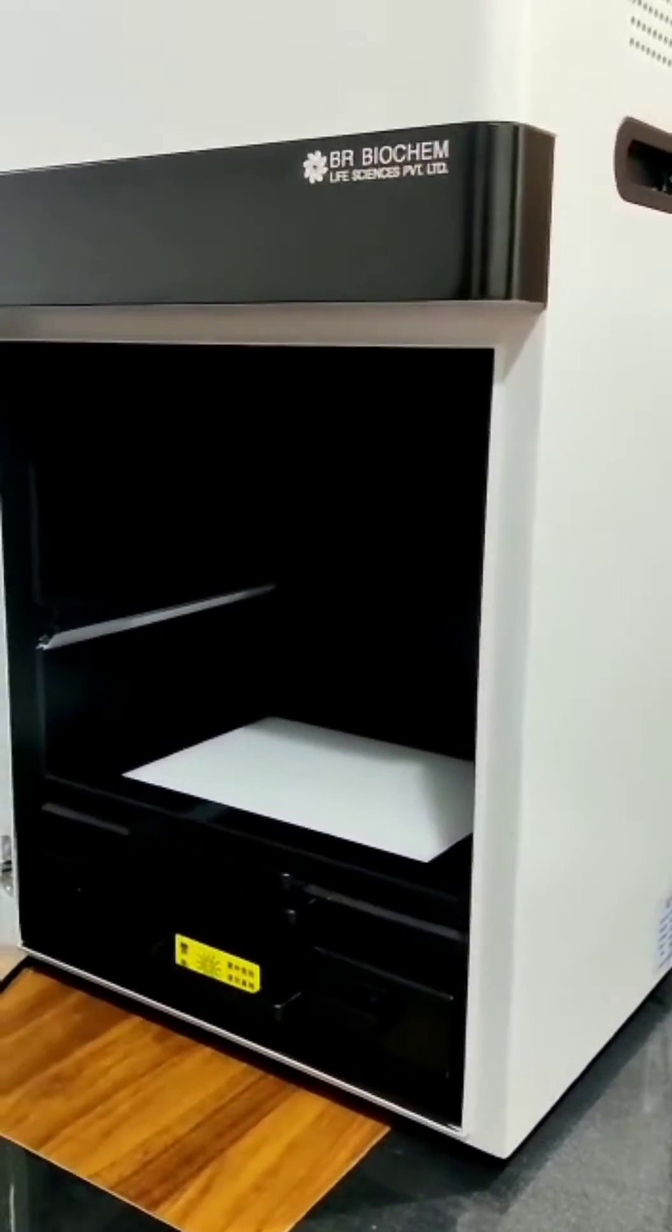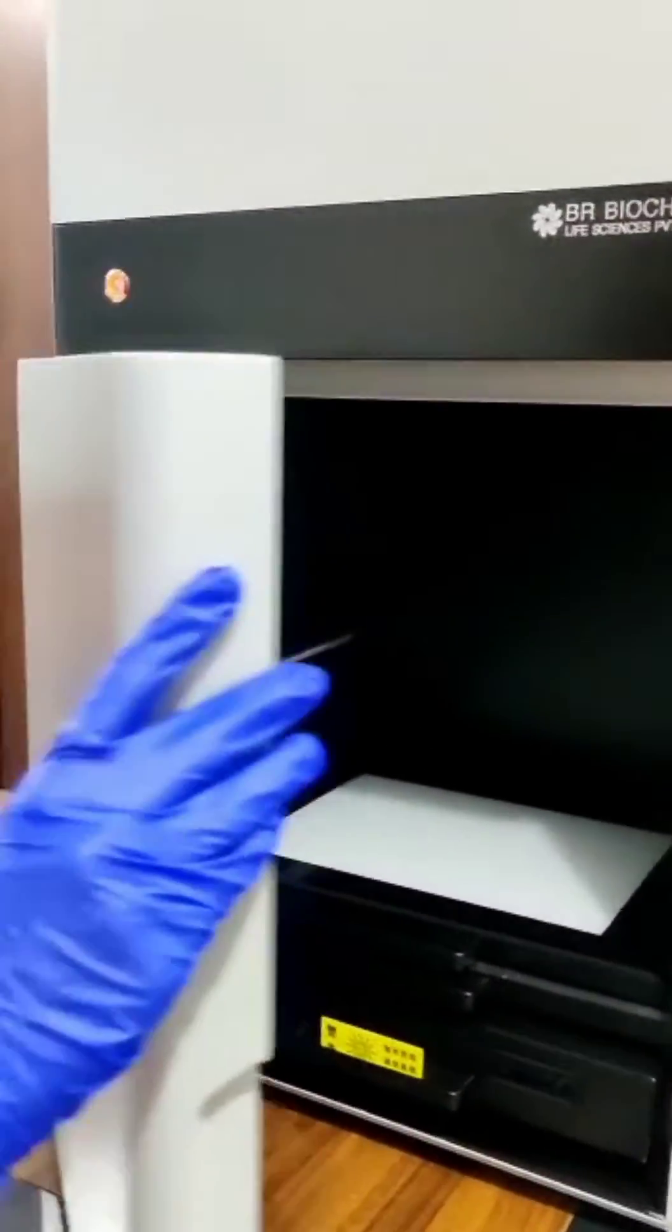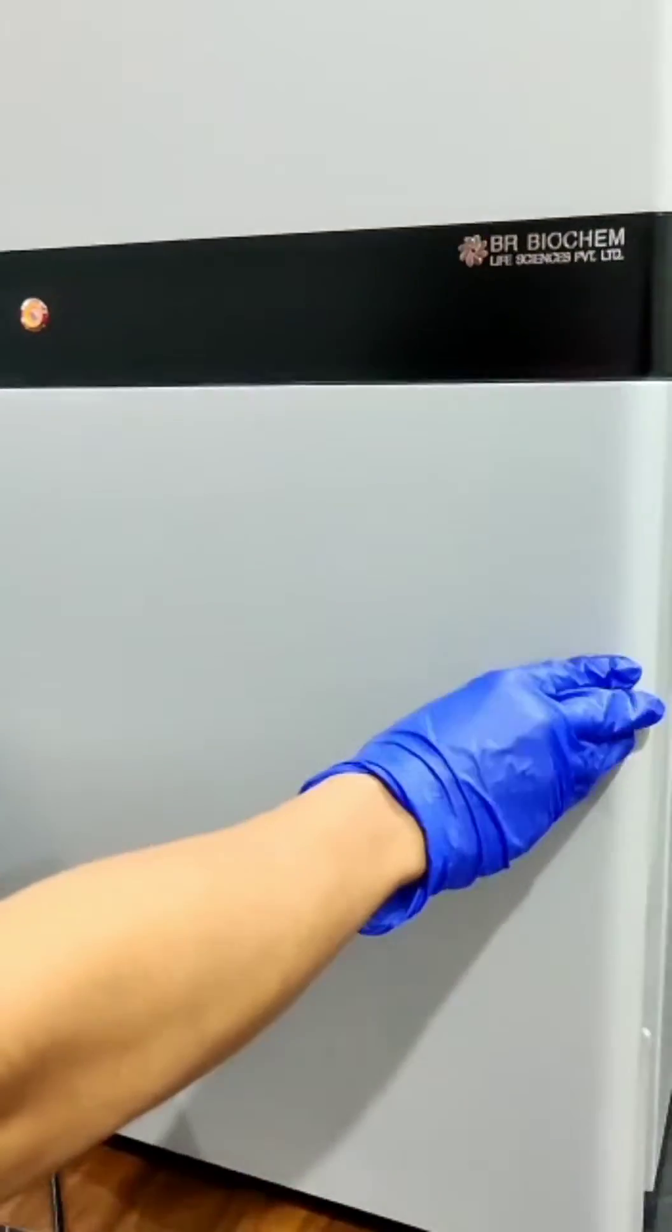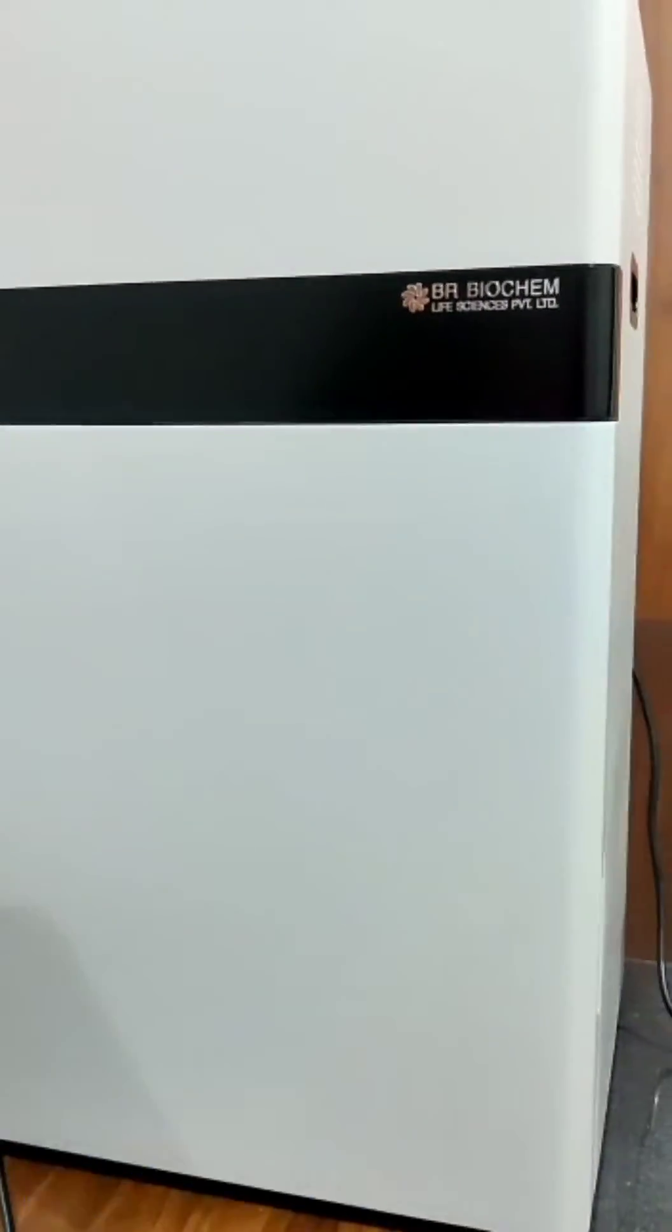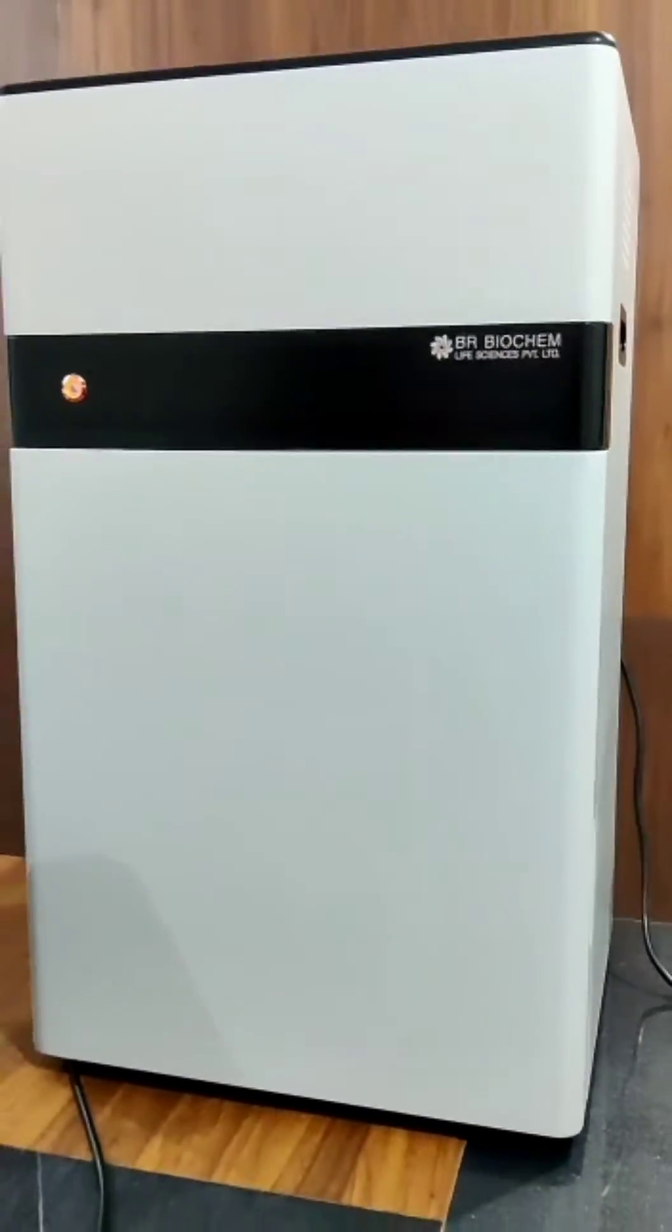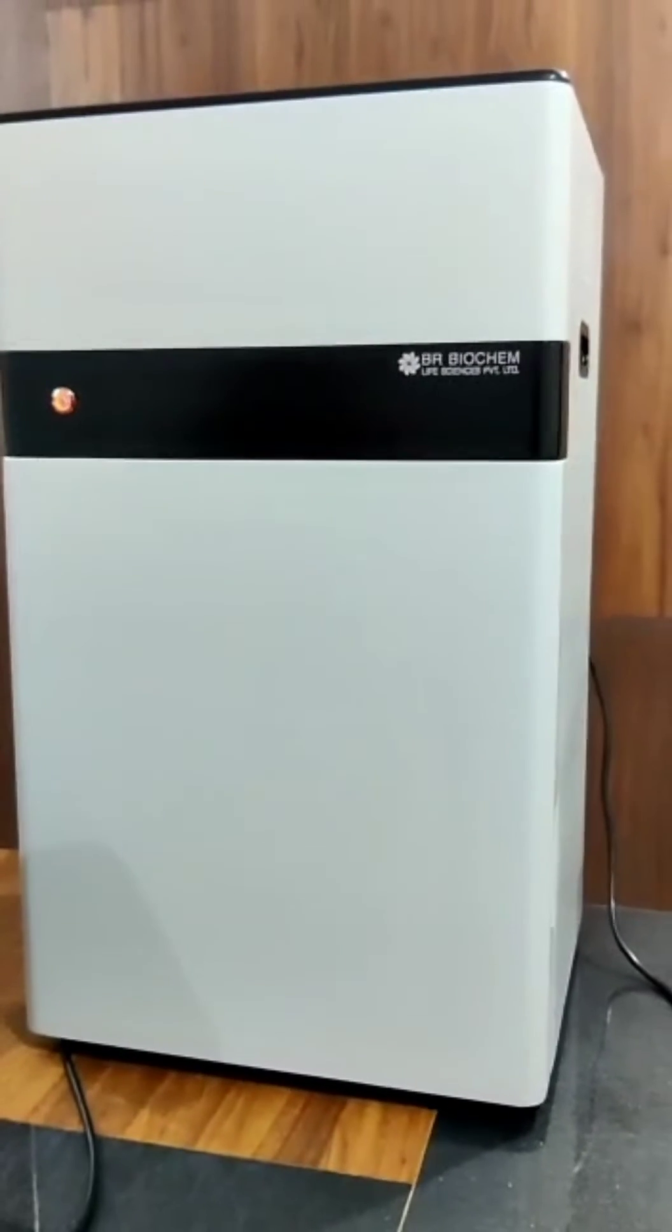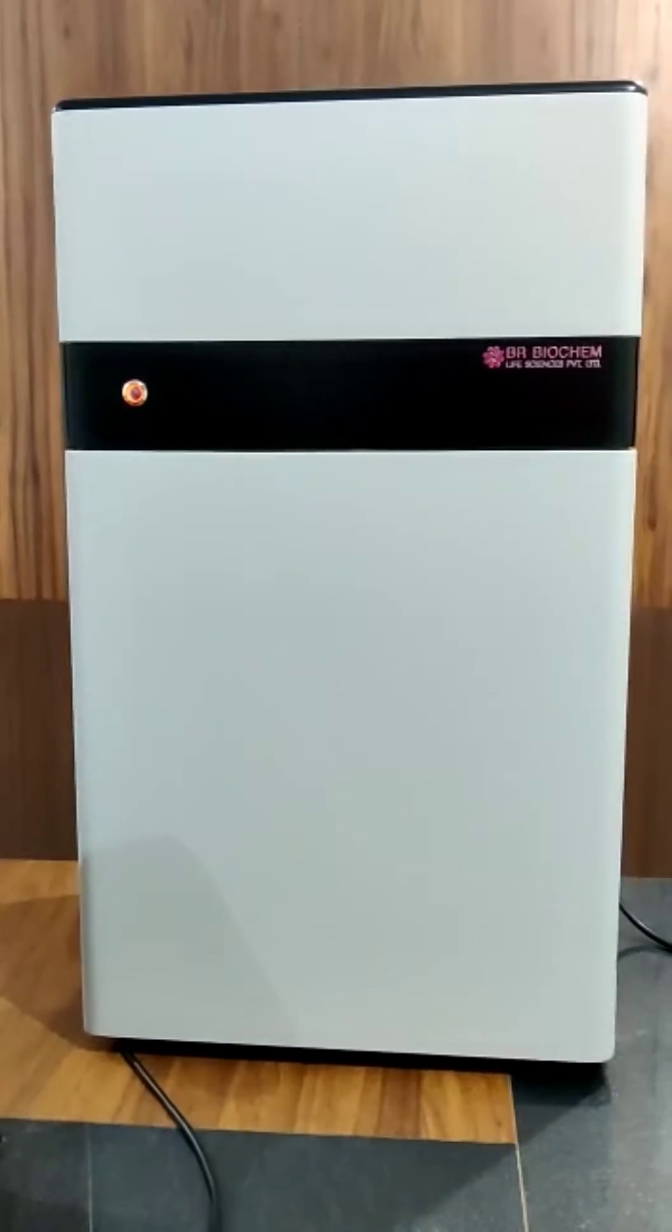We have another model of GEL Documentation also, with higher resolution of 20 megapixel CCD camera.